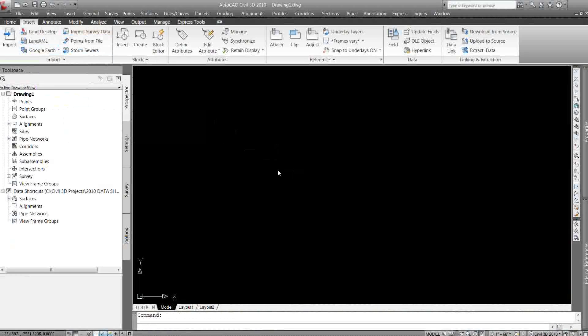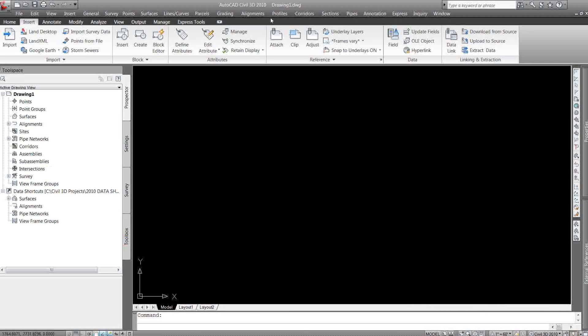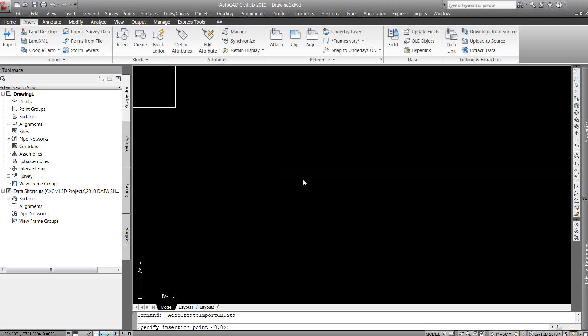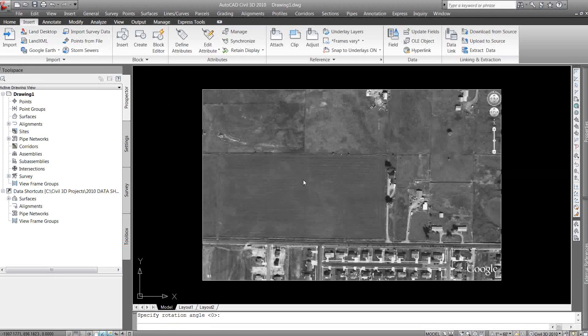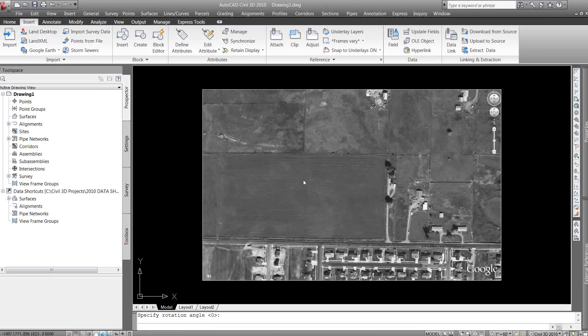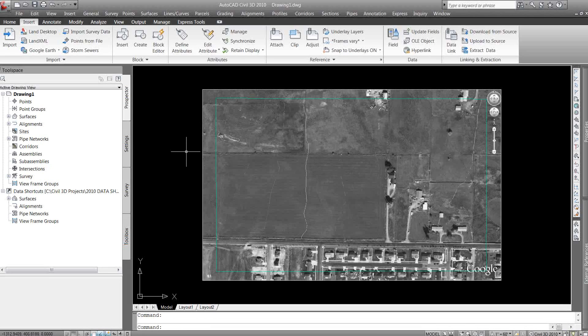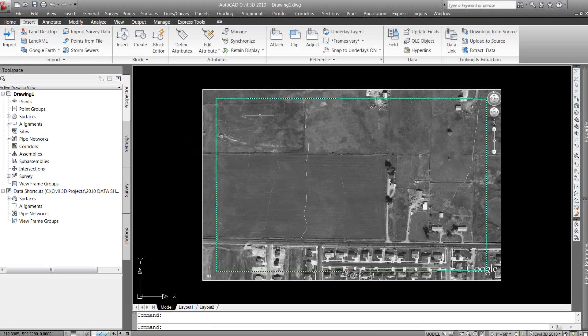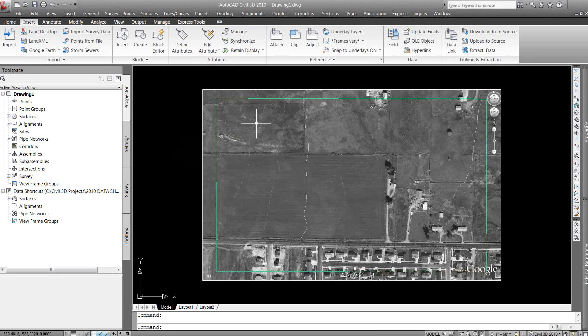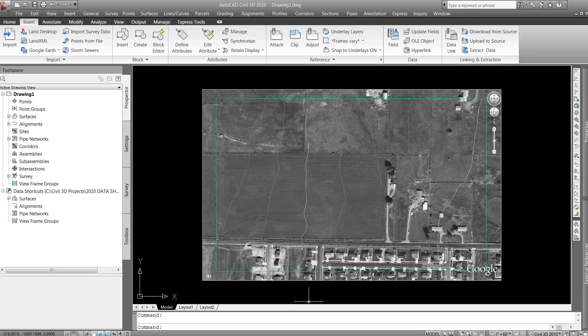It asks me for an insertion point, I'm just going to hit enter. I don't really care about the angle, so it's going to import that information. It's imported my image as black and white, it's imported my surface. You can see the contours, but I want that image in color, I don't want it black and white.